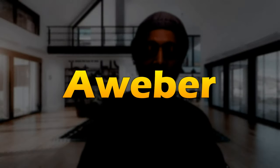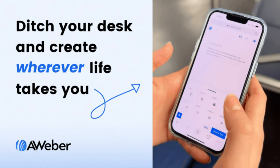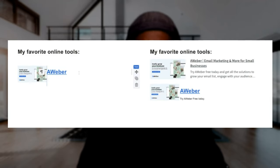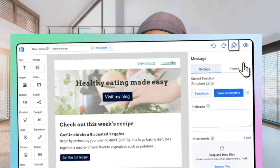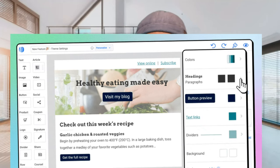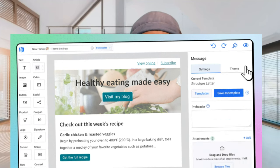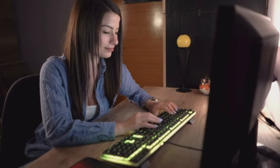Coming in at number four is a software called Aweber. Aweber is a popular email marketing platform designed to help businesses and individuals manage their email lists. A lot of people don't know that you can actually create landing pages to sell your digital products using this platform as well. Aweber has a basic landing page builder with prebuilt templates, allowing you to capture leads and promote your digital products all within the software. And because Aweber is mainly created for email marketing, you have a lot more access to features for successful email campaigns.